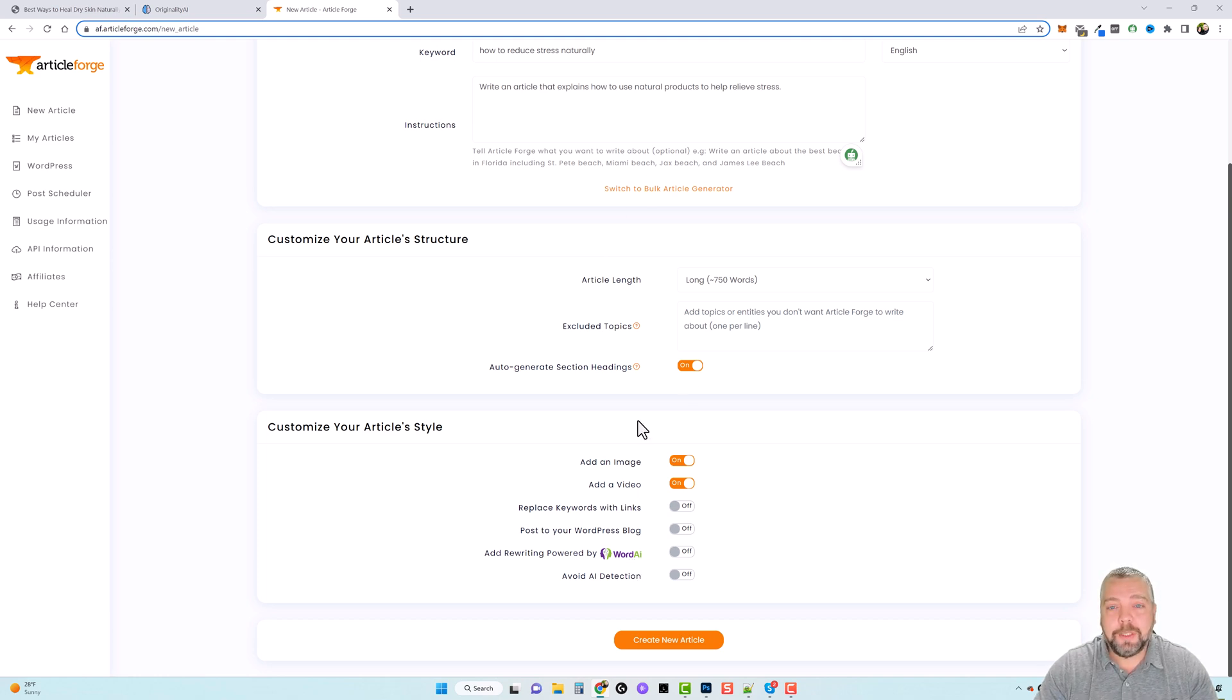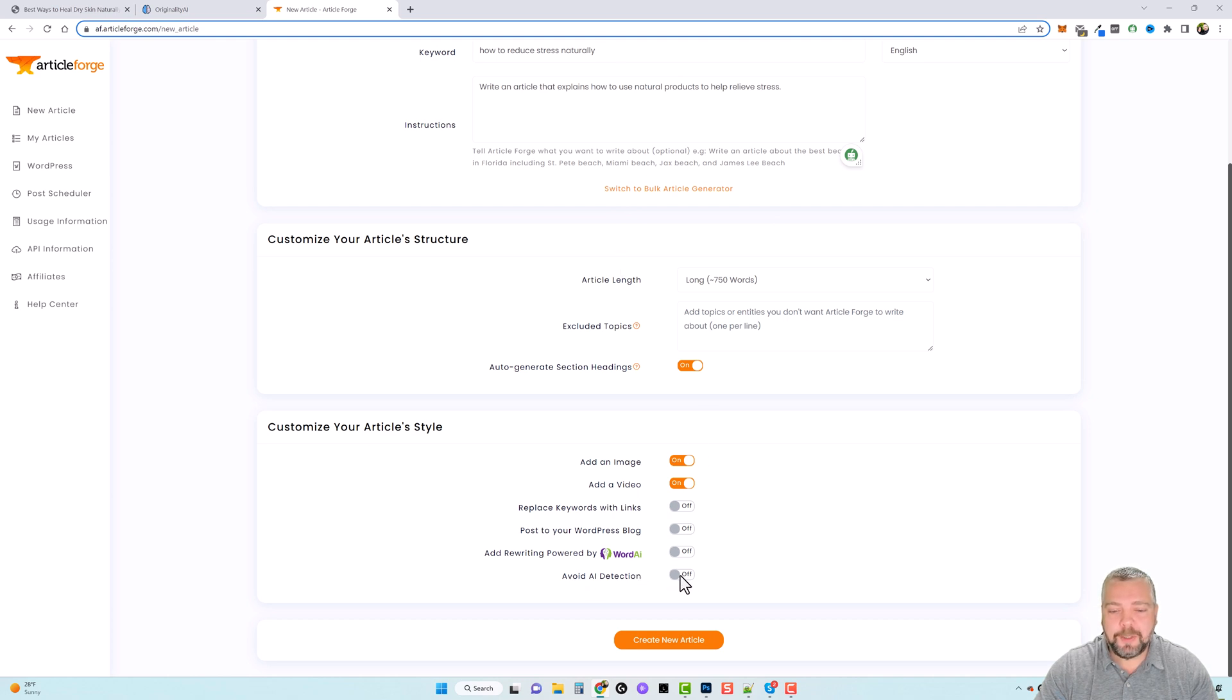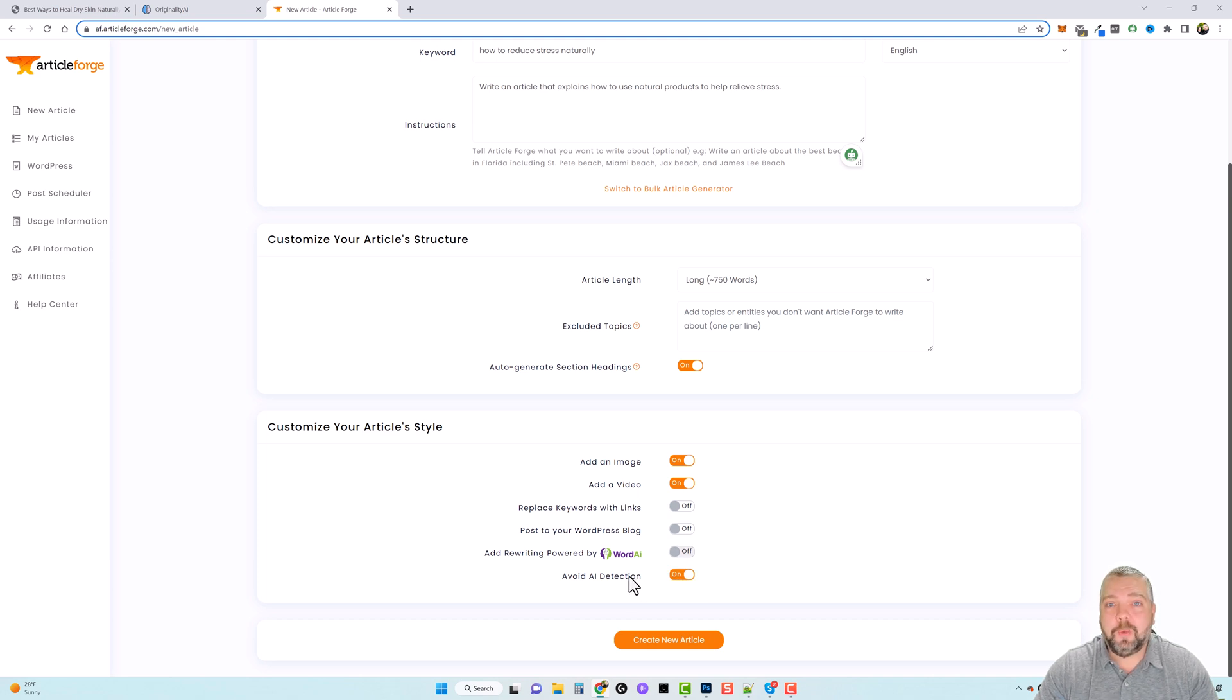Now what's really important when you create an article from Article Forge is that you tick this option here that says avoid AI detection. When you do this, it's going to rewrite it in a way so it will not be detected as AI.